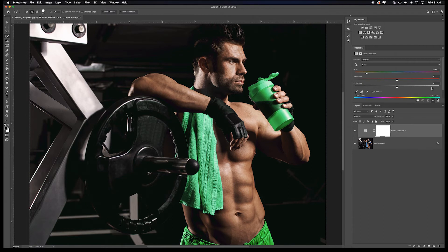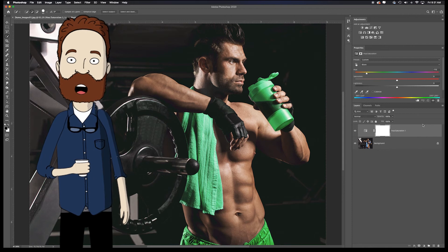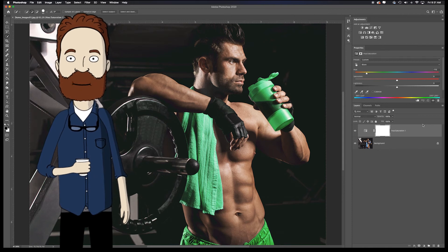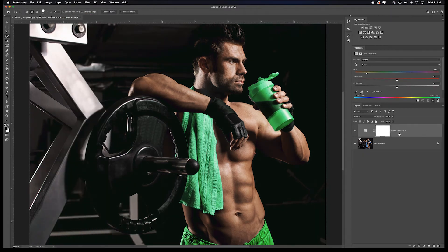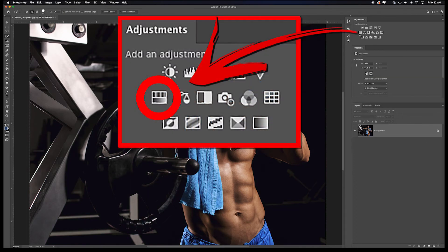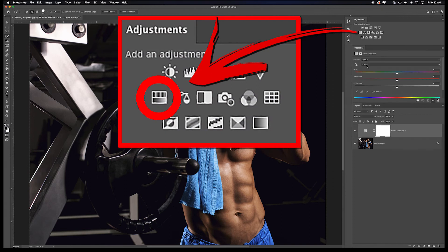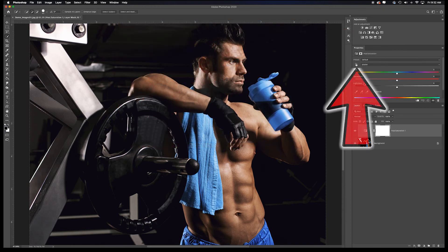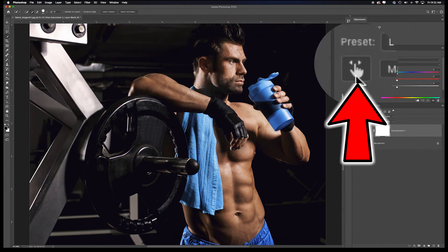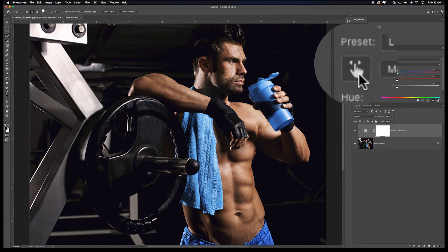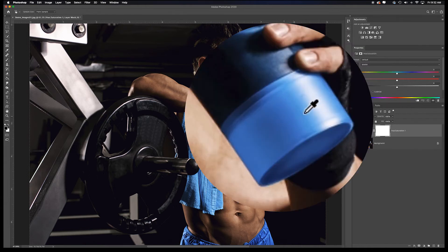We did a great job avoiding selections, but let me show you an even quicker way — brace yourself, this is simply awesome. I'll reset and delete this Hue and Saturation adjustment, then re-add a fresh one from scratch. Now grab this tool right here: the Targeted Adjustment Tool — also called the on-image adjustment or 'magic' tool. Click it and your cursor turns into an eyedropper.